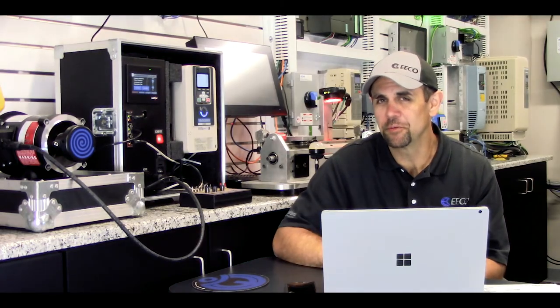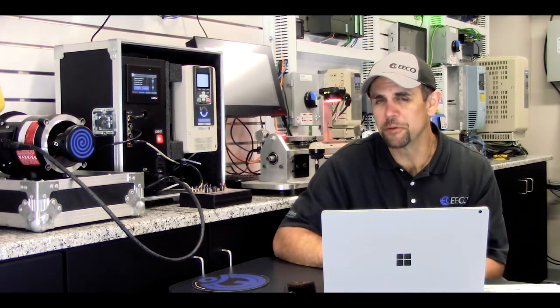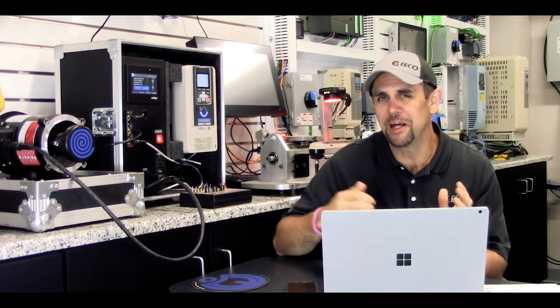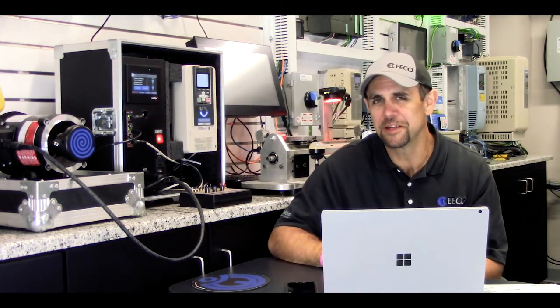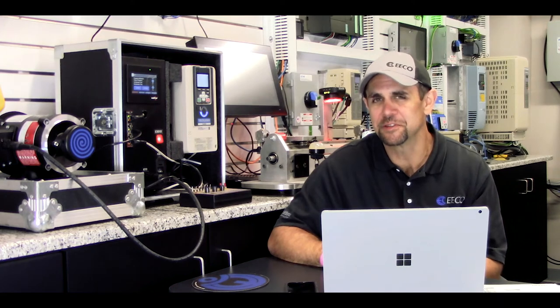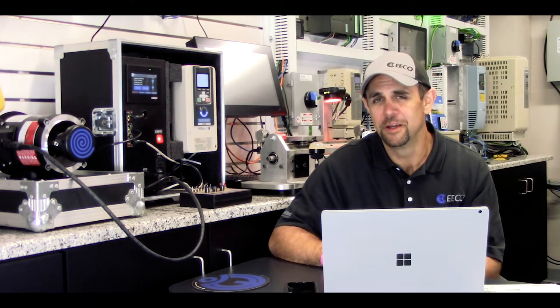Hey everybody, Chris Granger here with Electrical Equipment Company coming to you live today for the Yaskawa 60 Second Challenge.